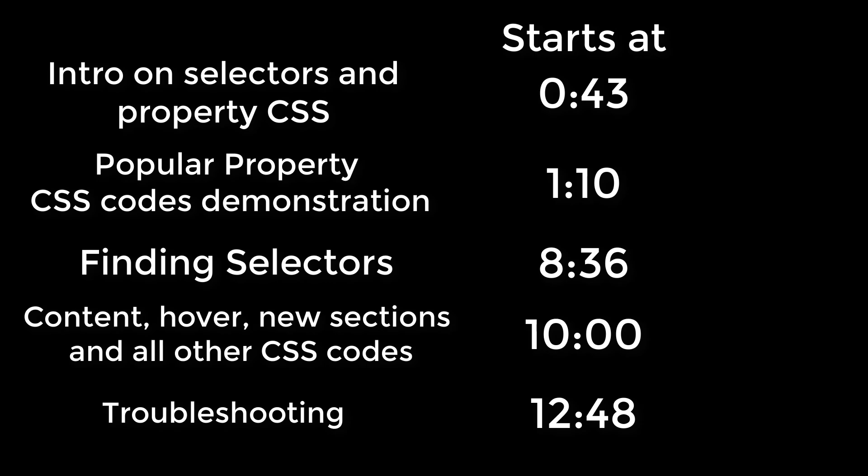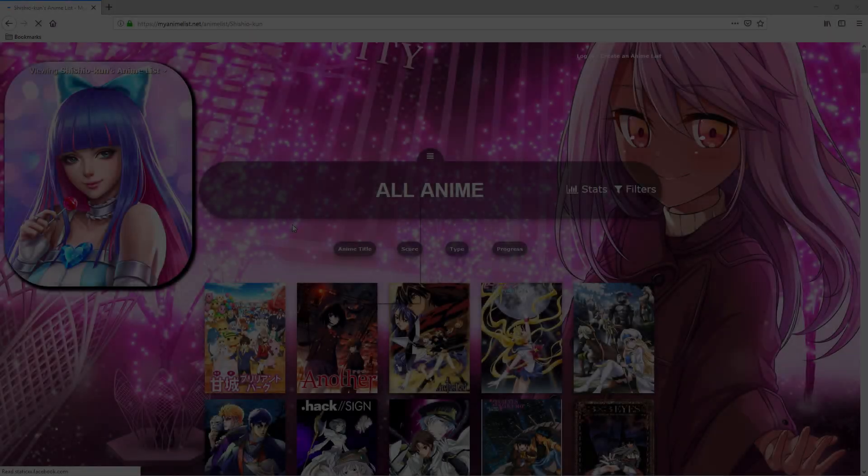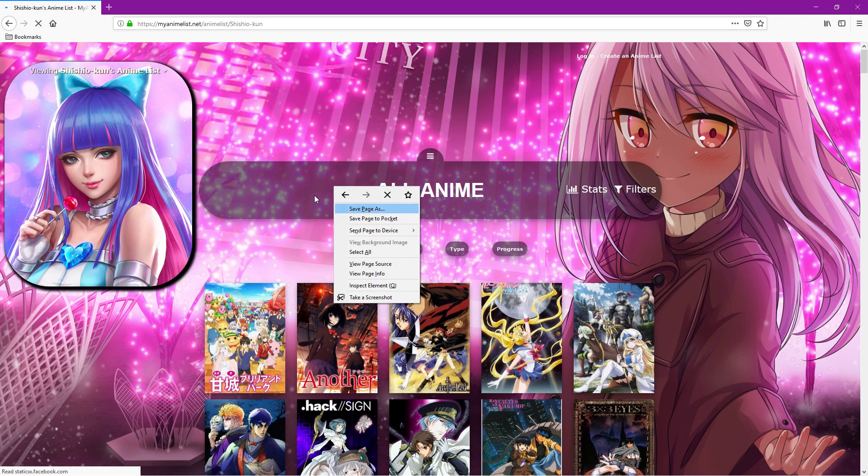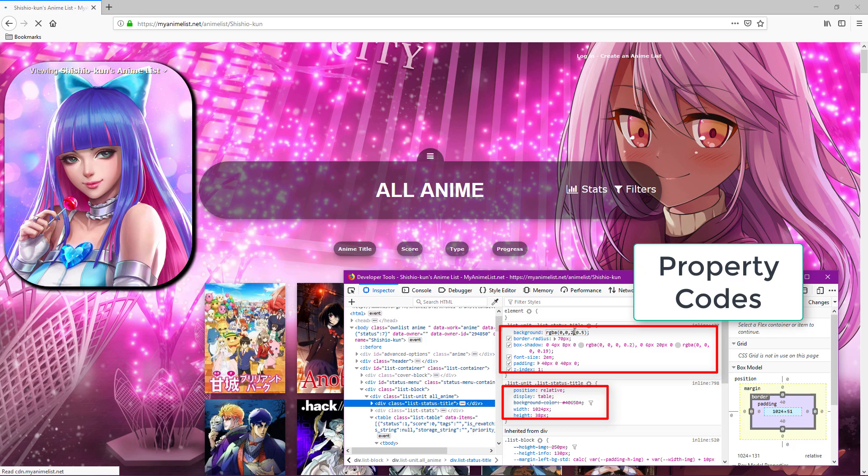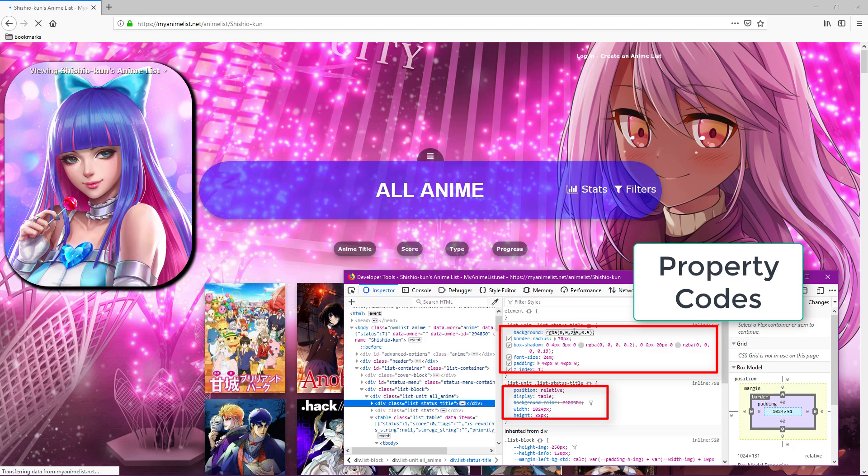In this video we'll look at popular CSS property codes that you can use to customize any list layout and what they do. I'll also show you how to look up all CSS codes that are currently available to use on your lists.